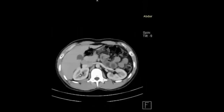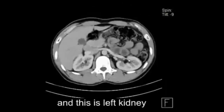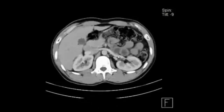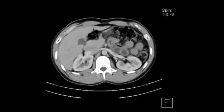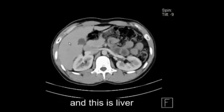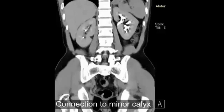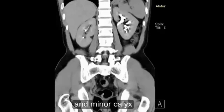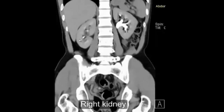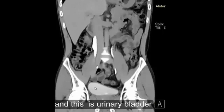This is an axial image. This is the right kidney and this is the left kidney. Renal vein, renal artery, abdominal aorta, and this is the liver. Right kidney, left kidney, connection to minor calyx, major calyx and minor calyx. Right kidney, left kidney, renal pelvis, right ureter, left ureter.